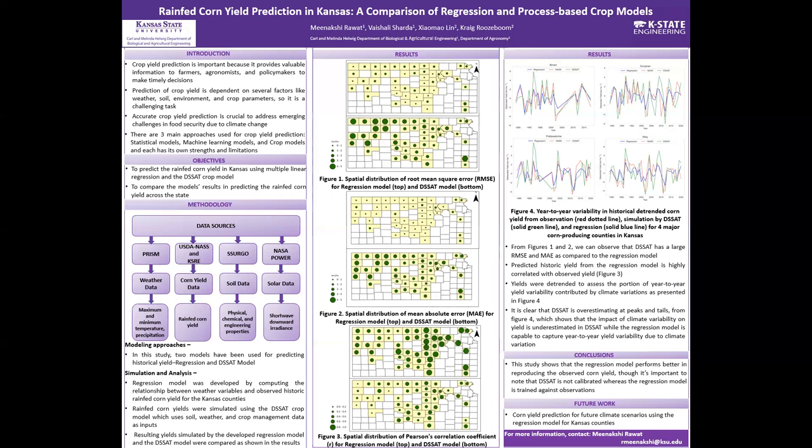The regression model was developed by computing the relationship between weather variables and observed historic rain-fed corn yield for Kansas counties. Then, rain-fed corn yield was simulated using the DSSAT crop model, which uses soil, weather, and crop management data as input. Resulting yield from both the regression model and DSSAT were compared as shown in the results.